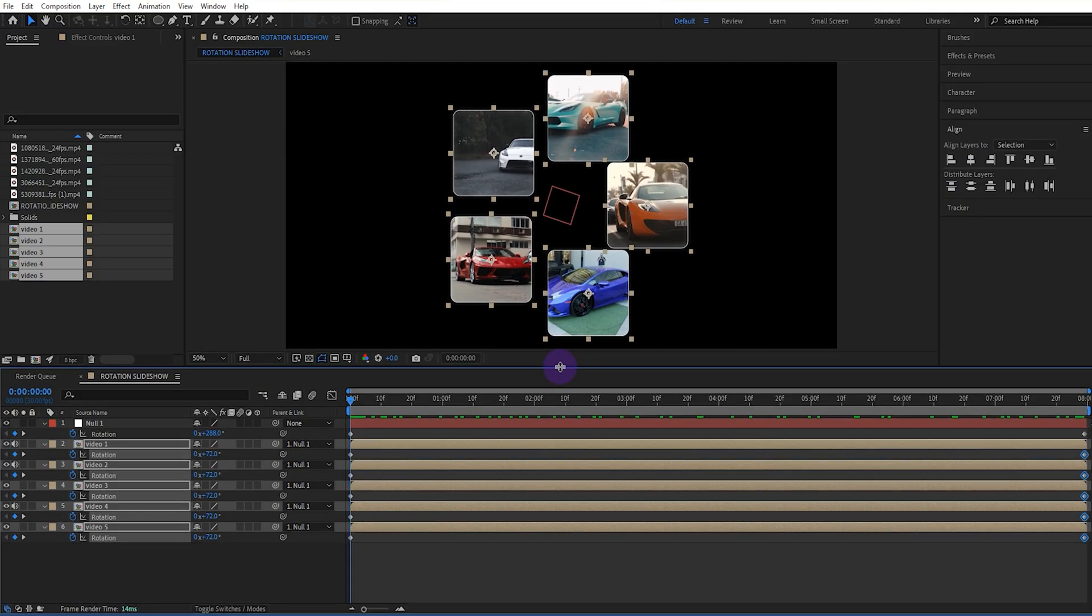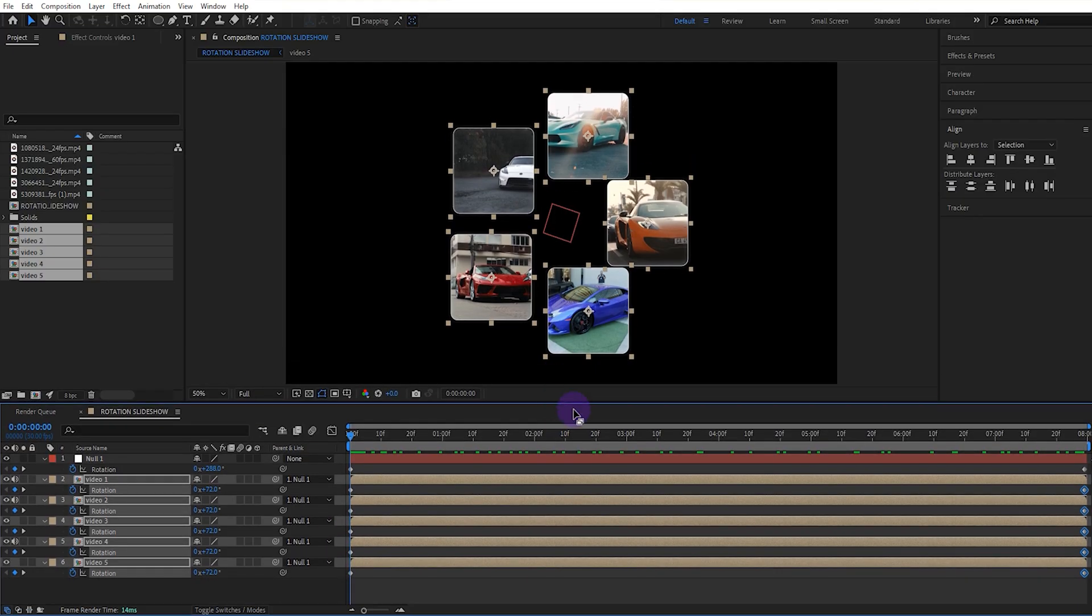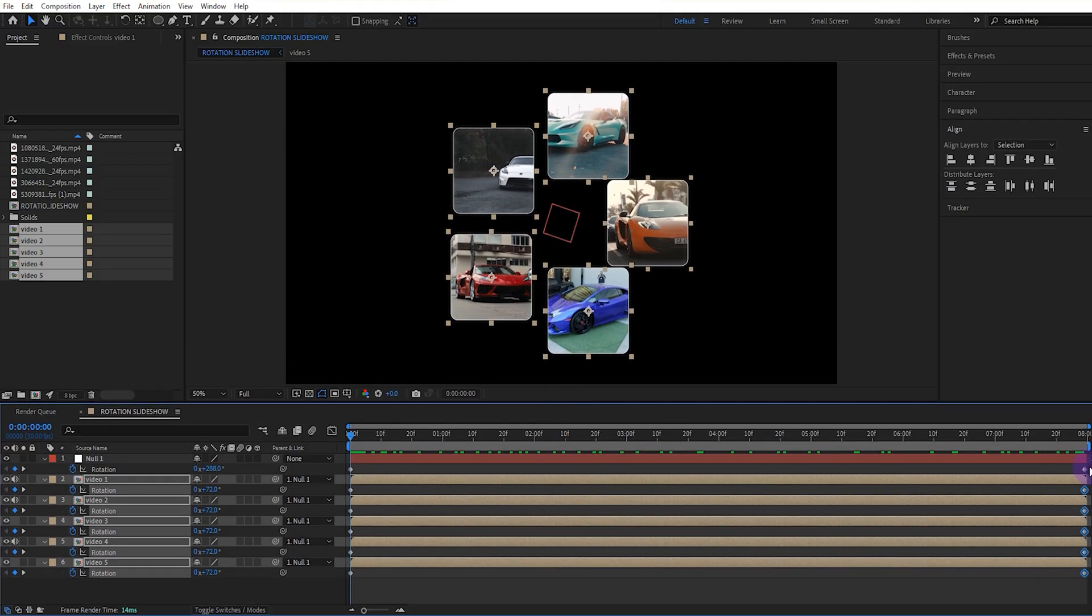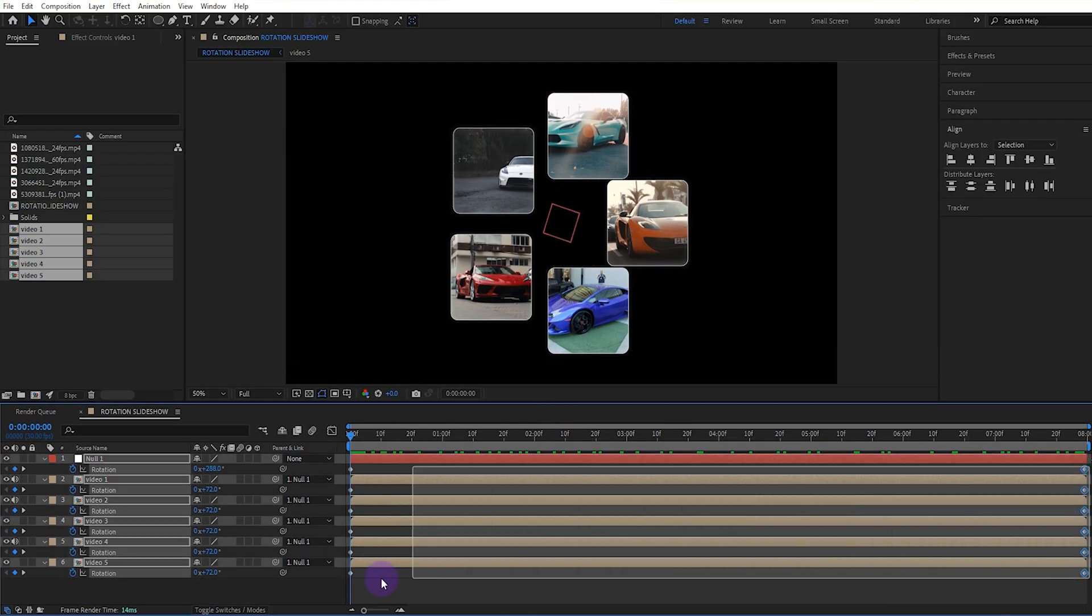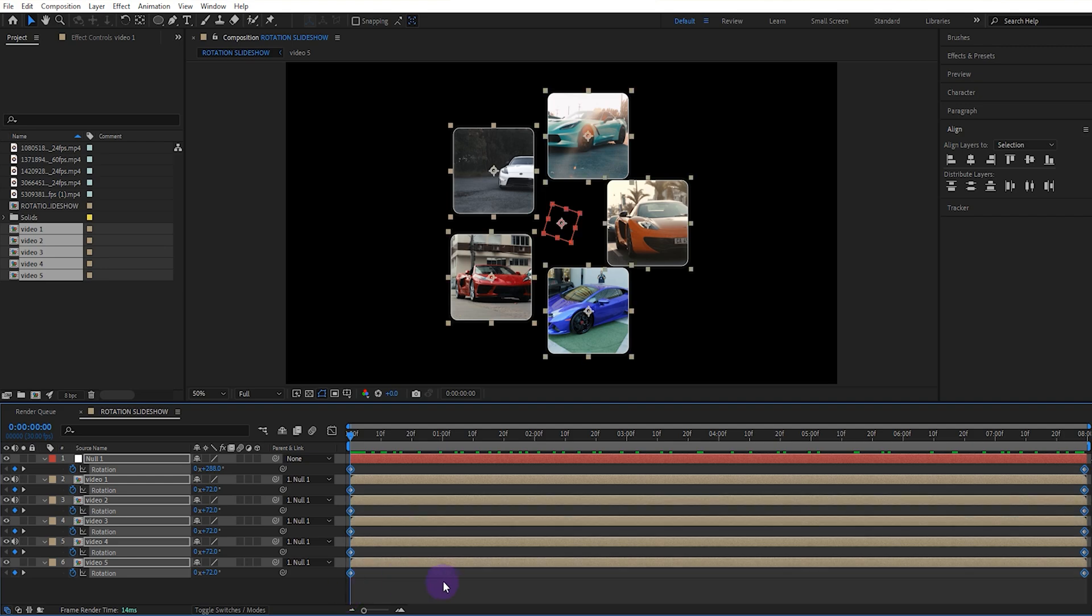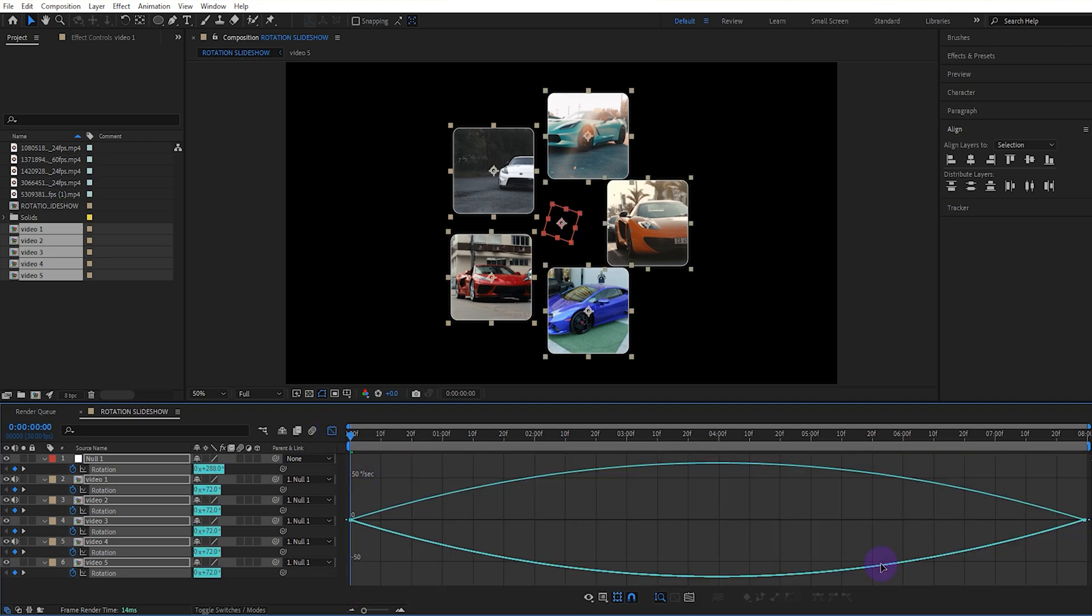Now let's select all the keyframes and give them easy ease. And let's adjust the speed graph like this in the graph editor.